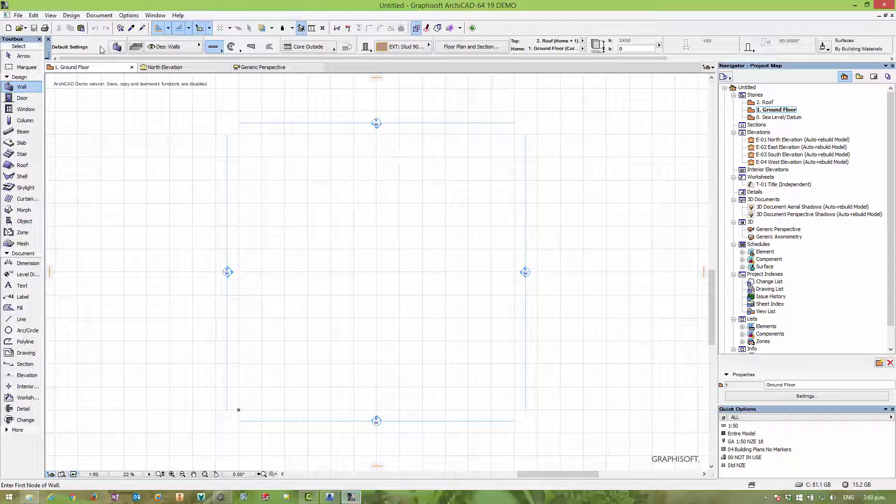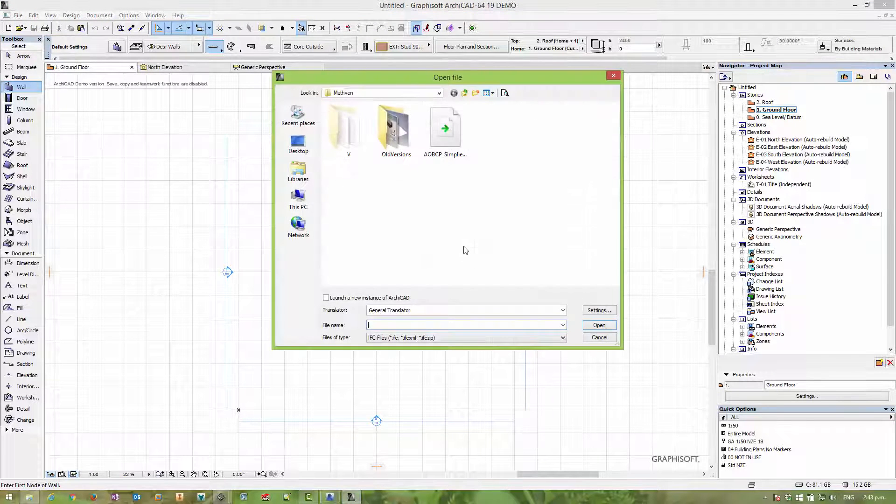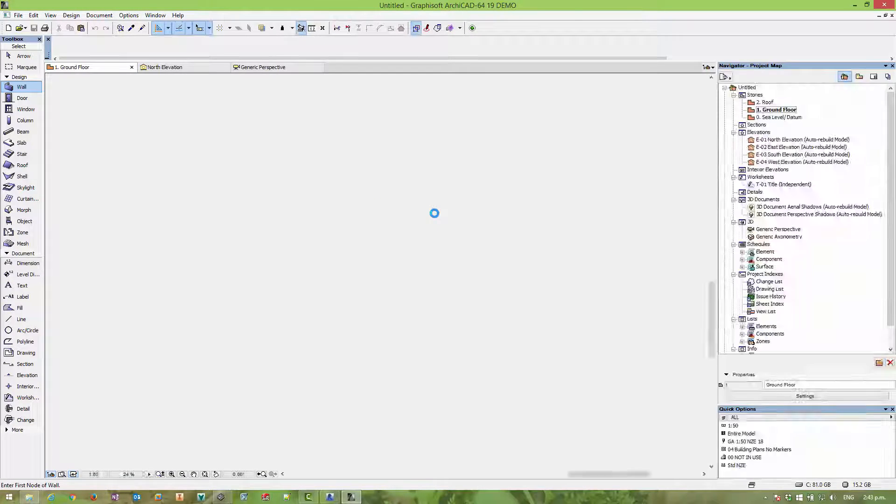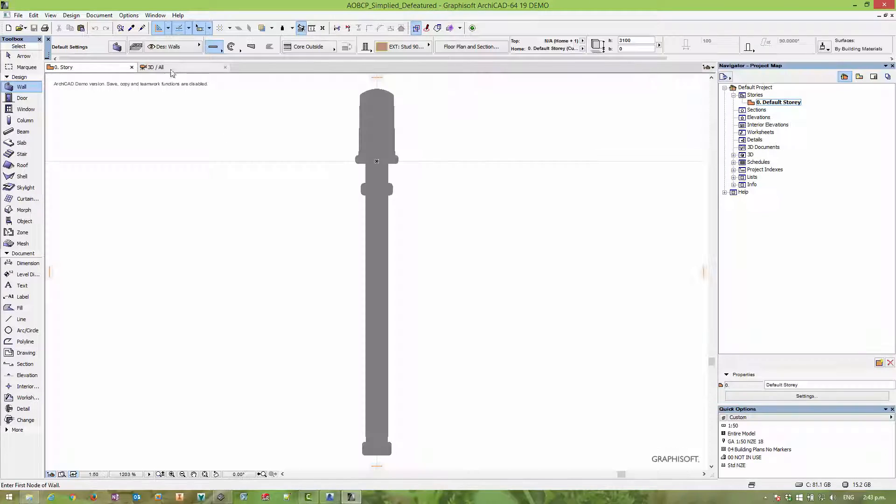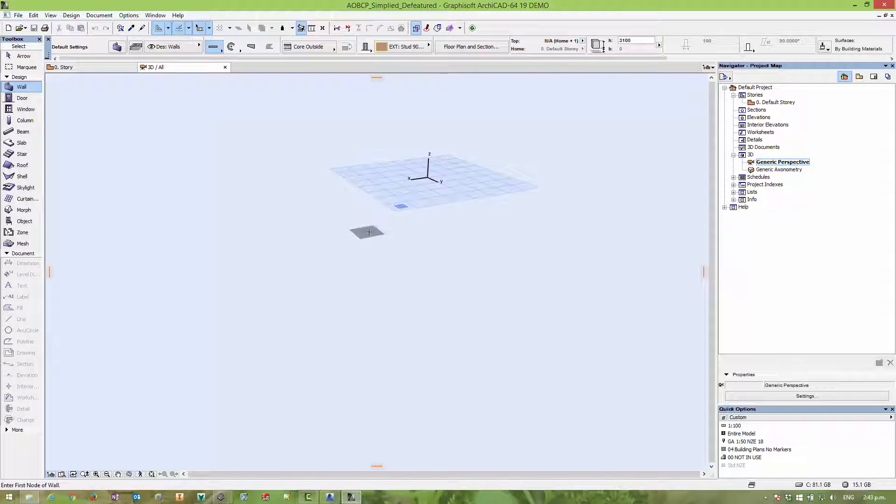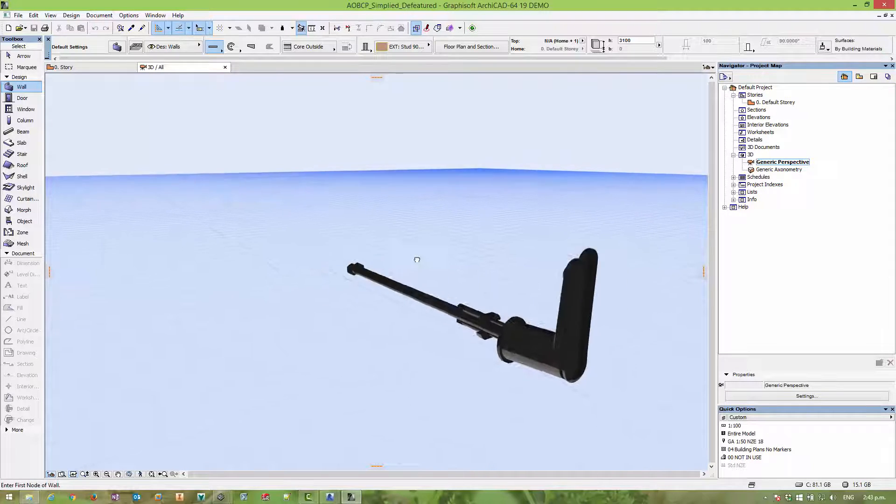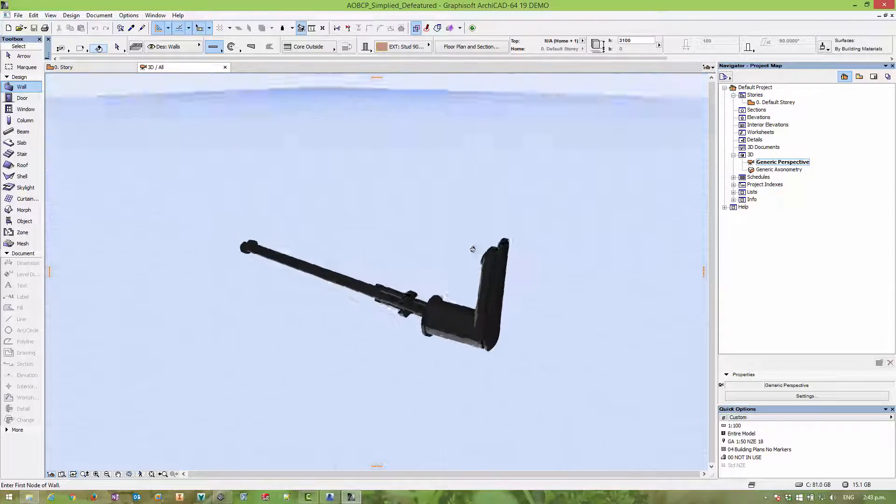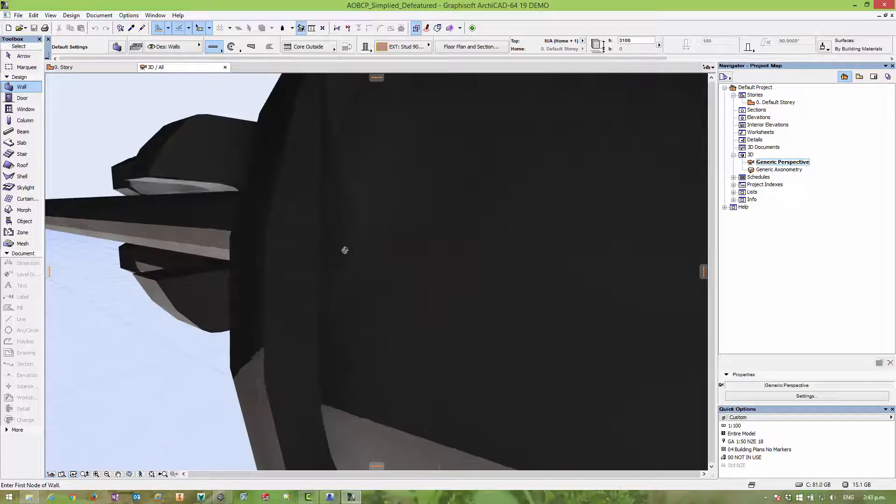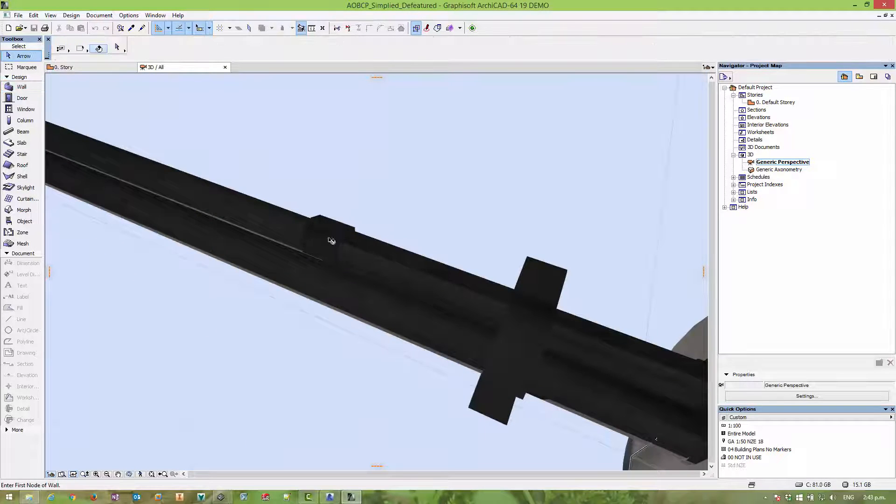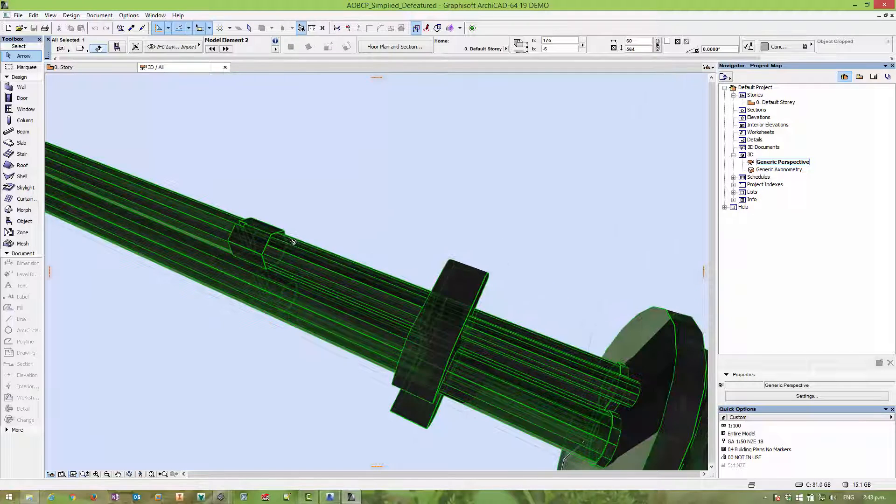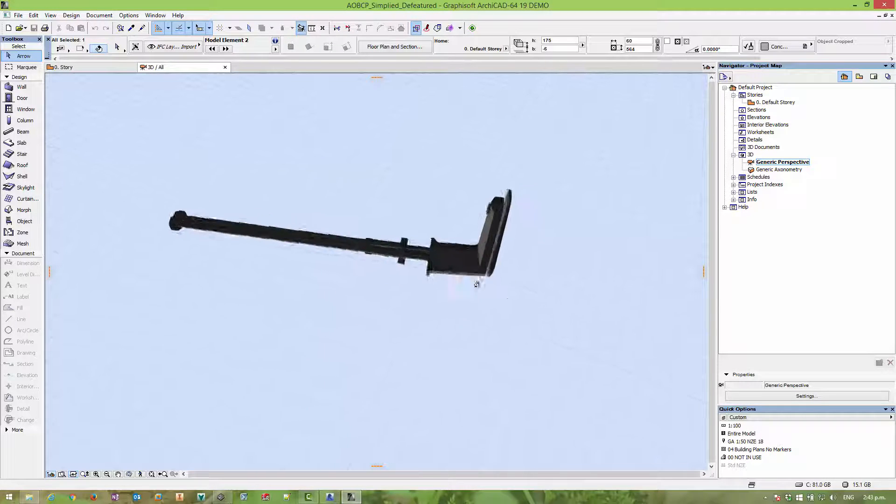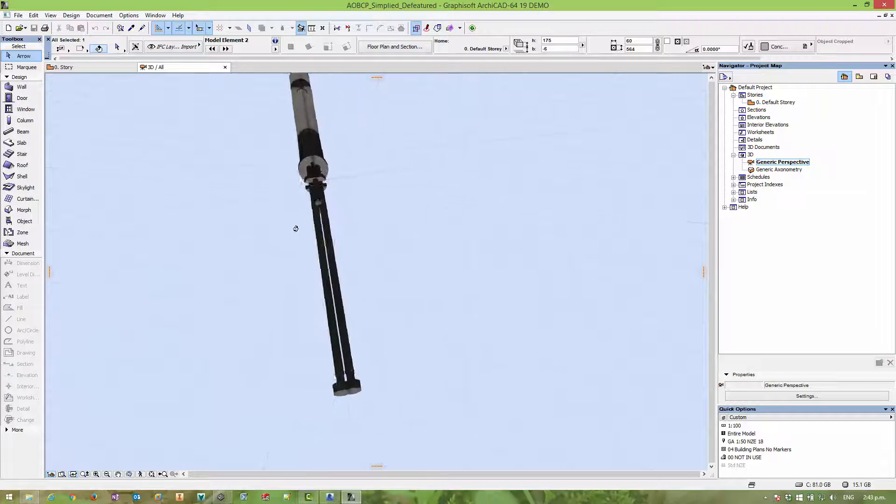So moving over to ArchiCAD, you can simply open up that file. And once you switch to the 3D space, we can see that that model is imported perfectly well. Now if we inspect the geometry and select it, we can see that the geometry is pretty clean. And yeah, that's a pretty good result.